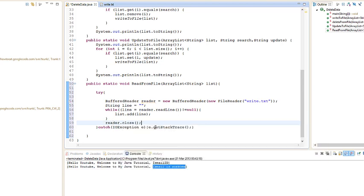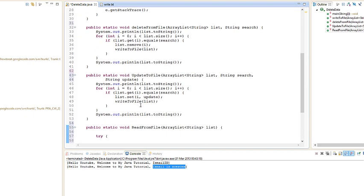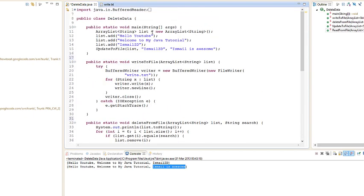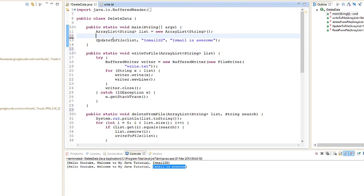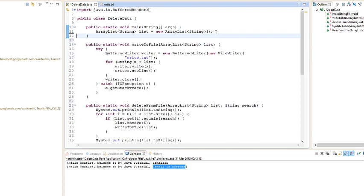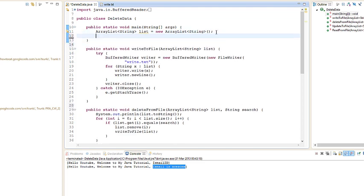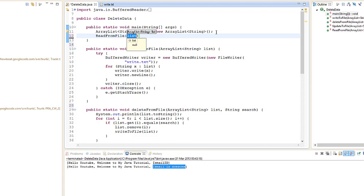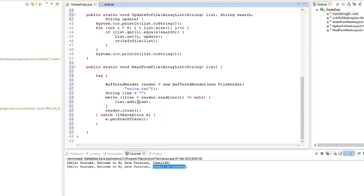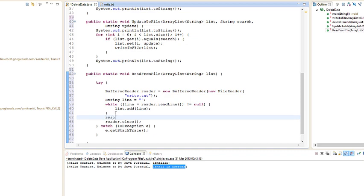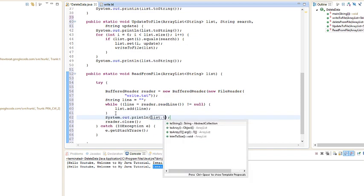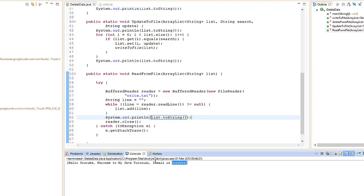Let's go ctrl shift F to fix up everything. Let's just remove these and remove that, and let's just call in the read list. Let's print out everything in the list by going sysl ctrl space list dot to string. Let's see if it gets it. Yes, it gets everything.